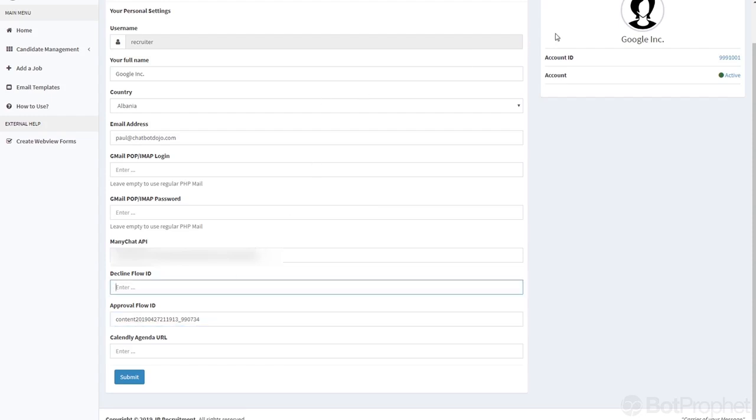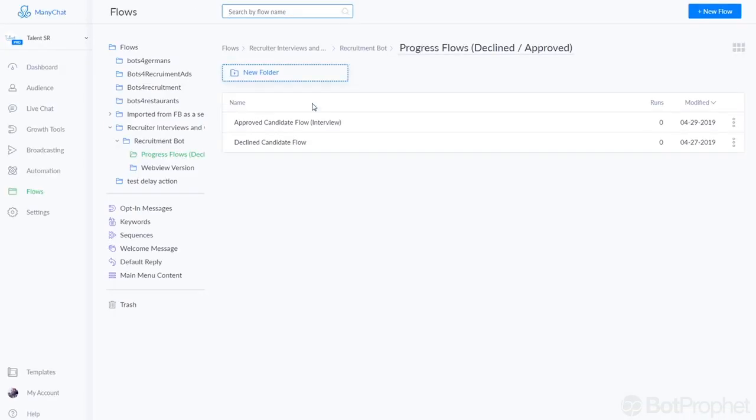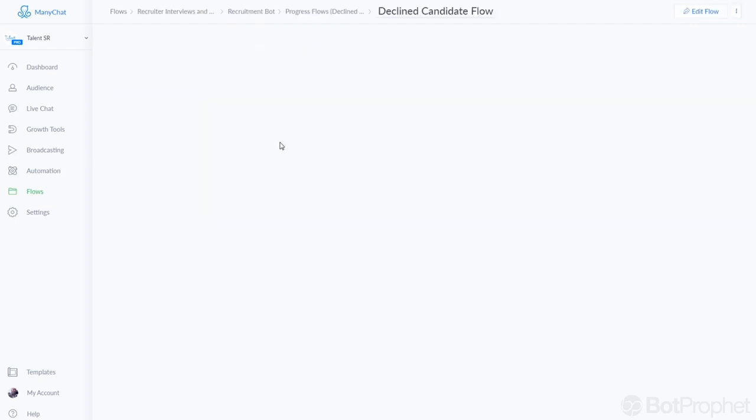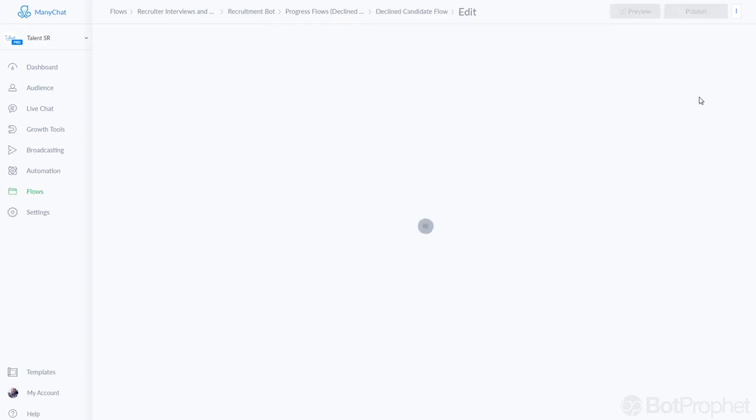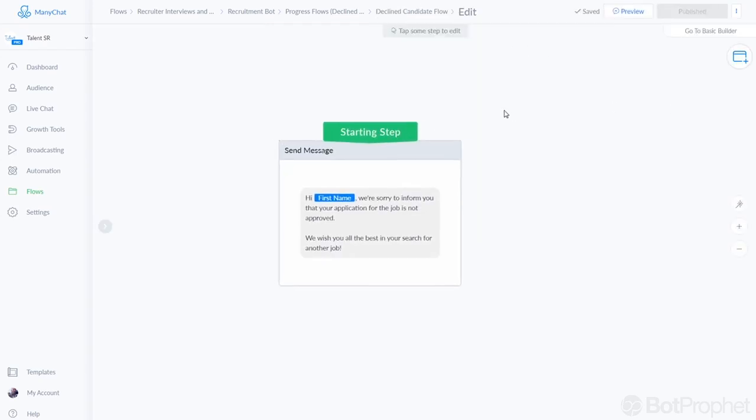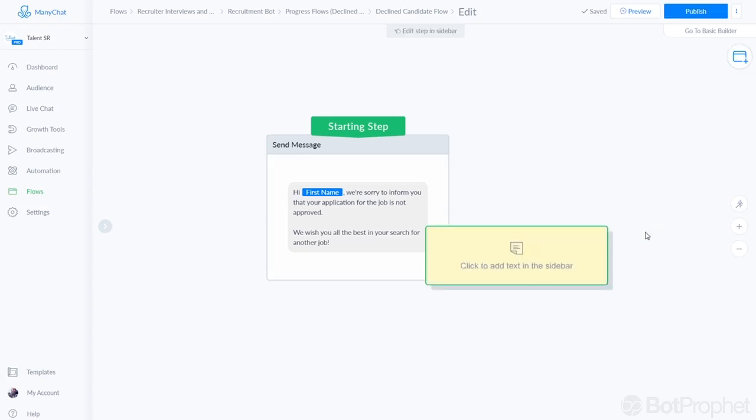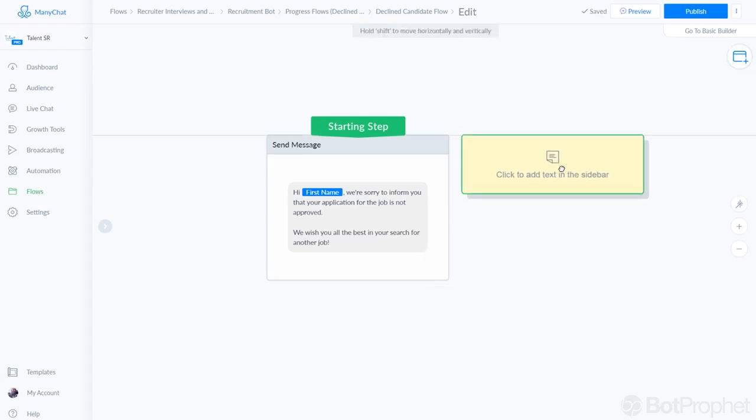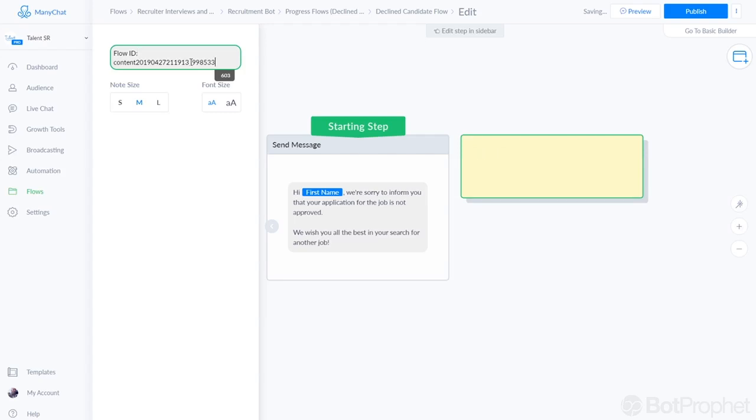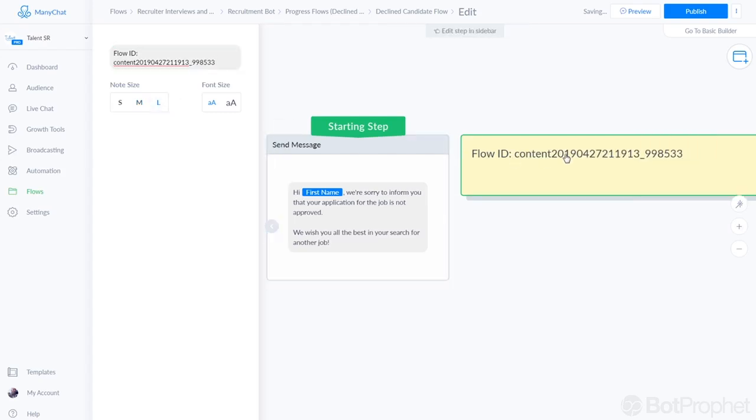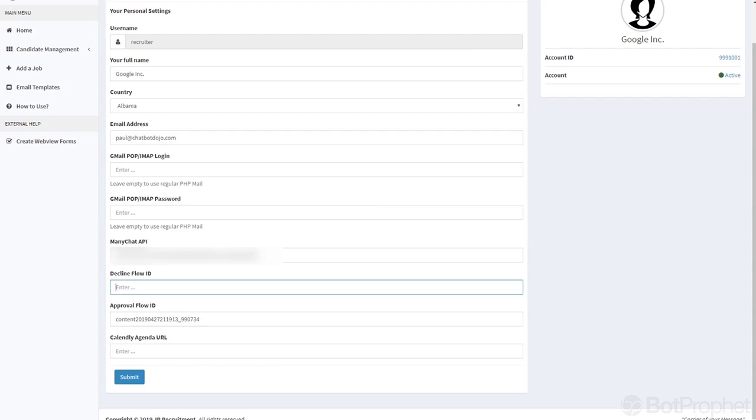And the other one for the decline email and message, it is over here. We're going to put that in a sticky note as well, just going to copy that from the address bar, put it in a comment sticky note. Flow ID, and there you go. So that's for your reference and we are going to put that one up here.